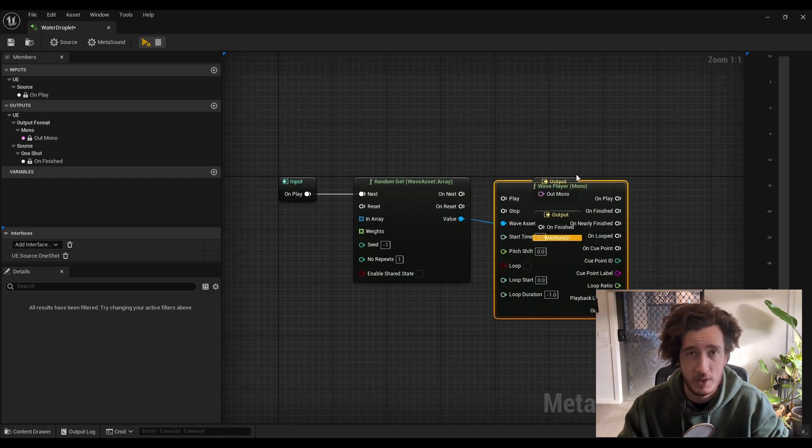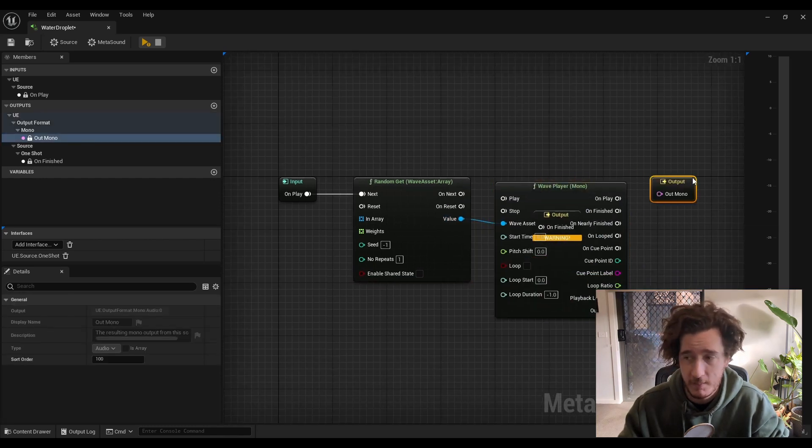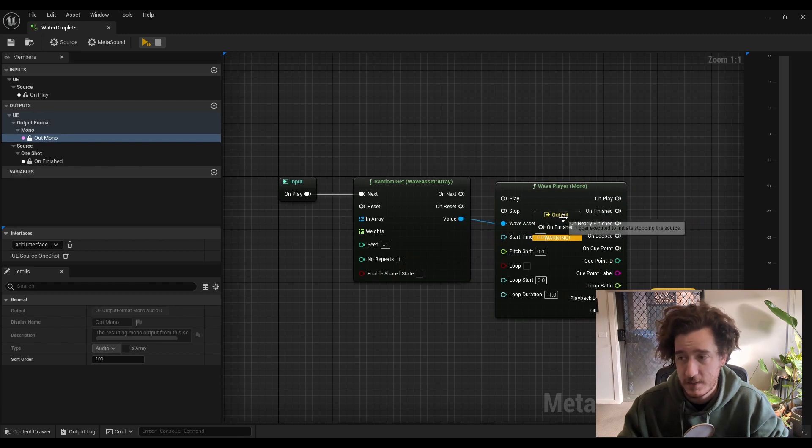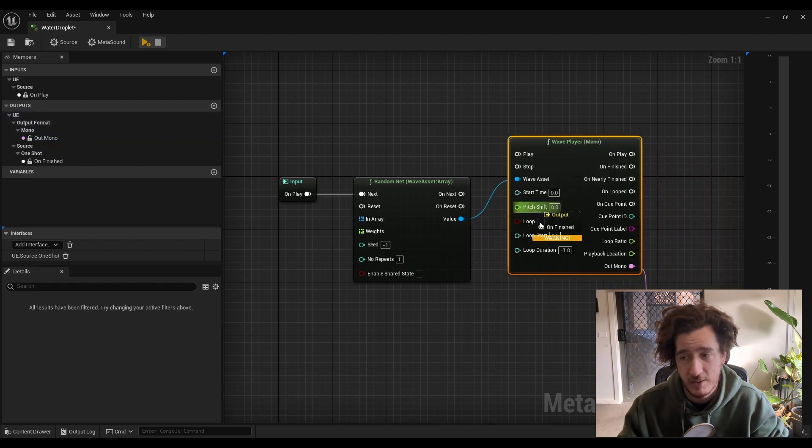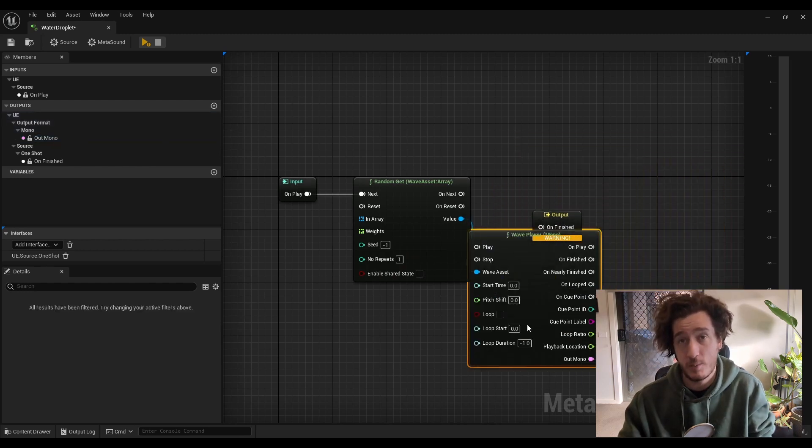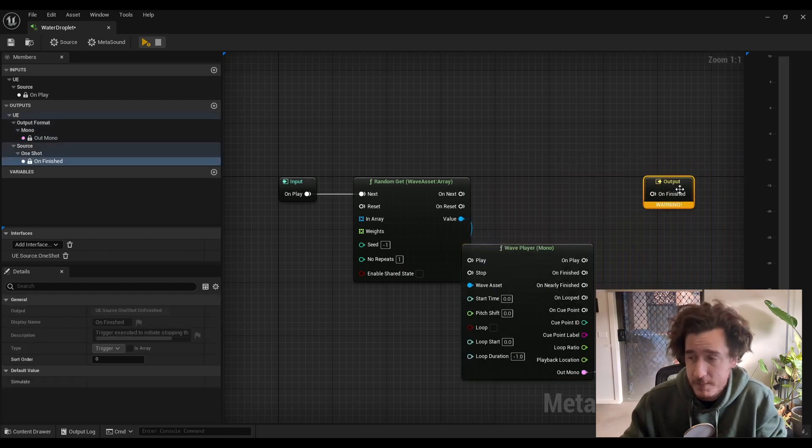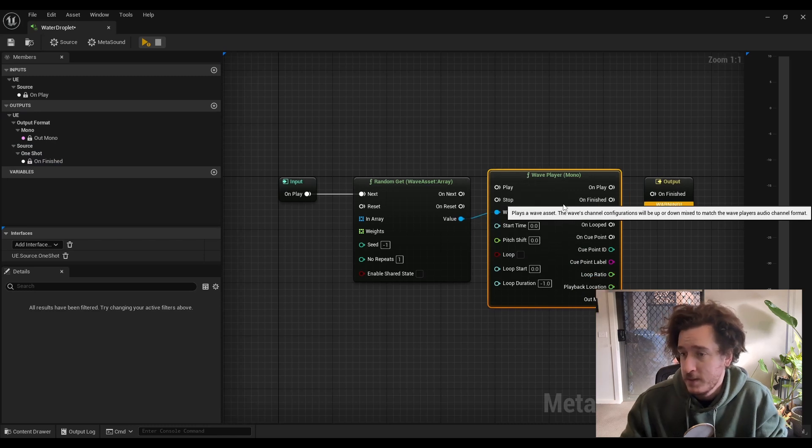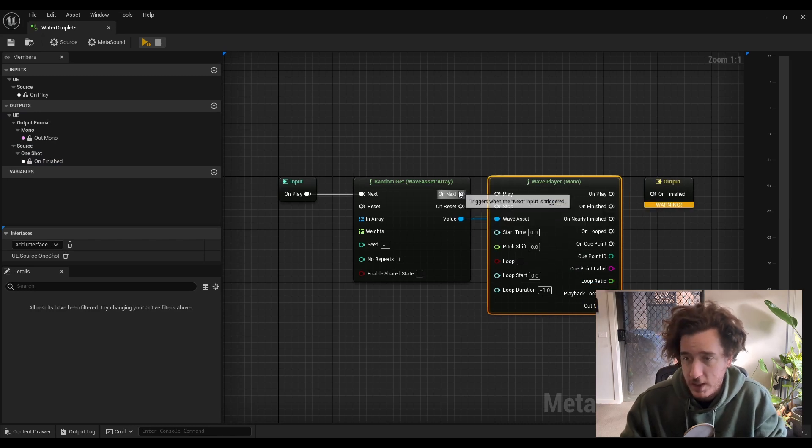We're not going to do anything else fancy here. You know, you can add a million and one things to Metasounds and that's definitely something you can do. But for this, we're going to be pretty simple.